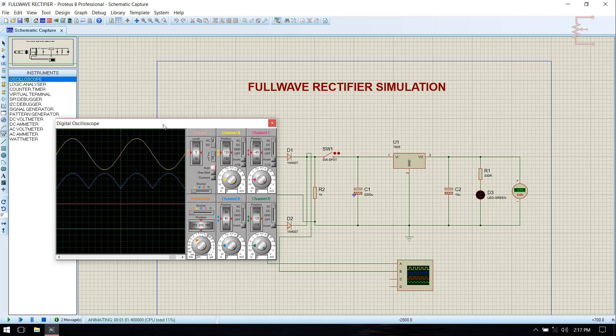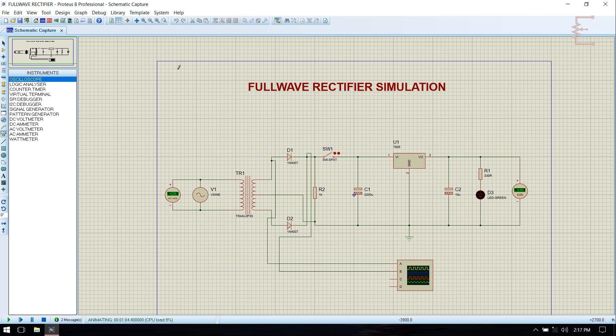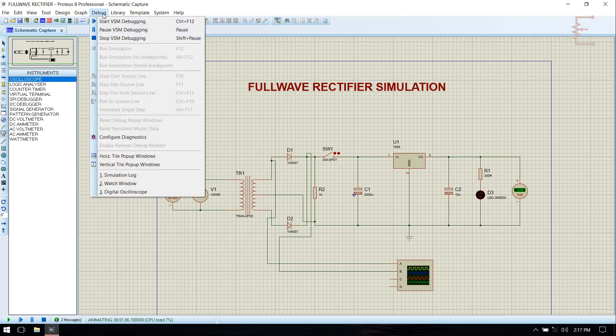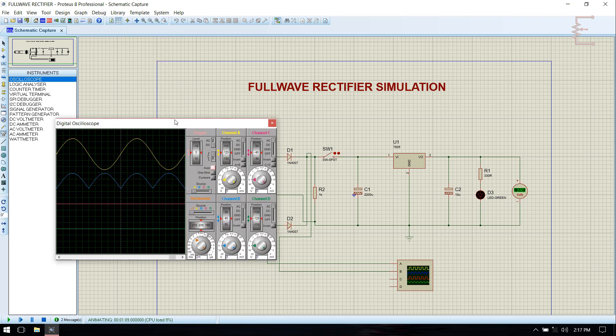While running the simulation, if you close digital oscilloscope you can get it back from debug menu. Just go to debug and select digital oscilloscope.